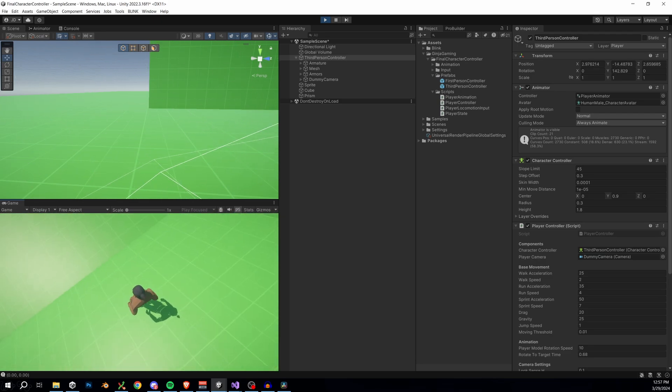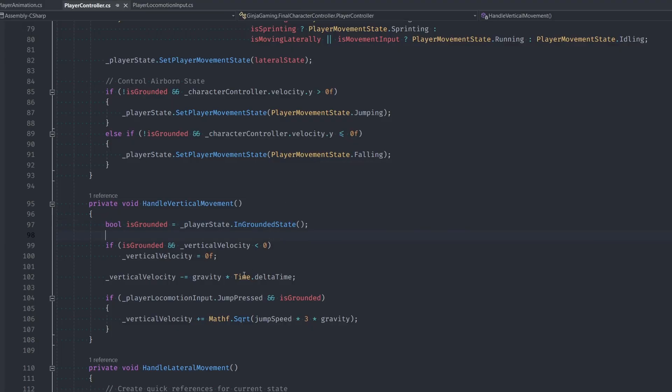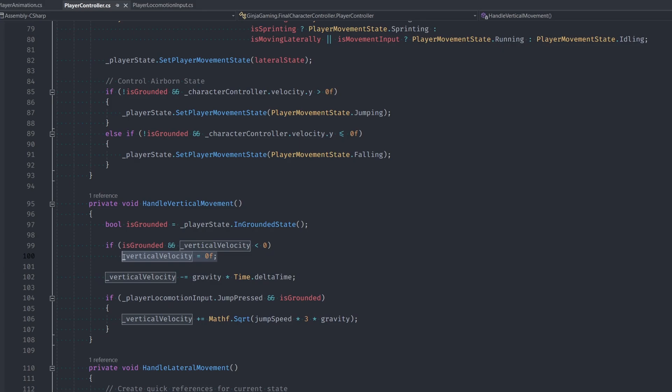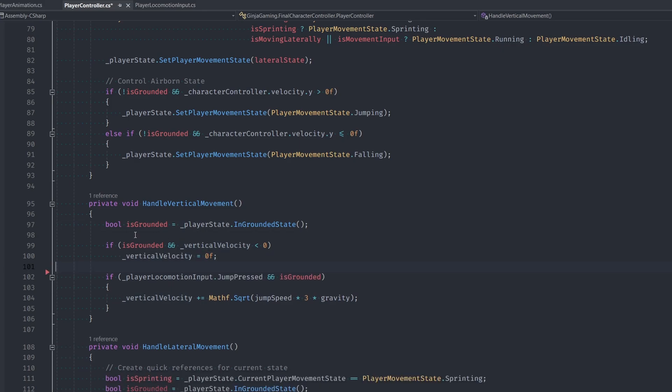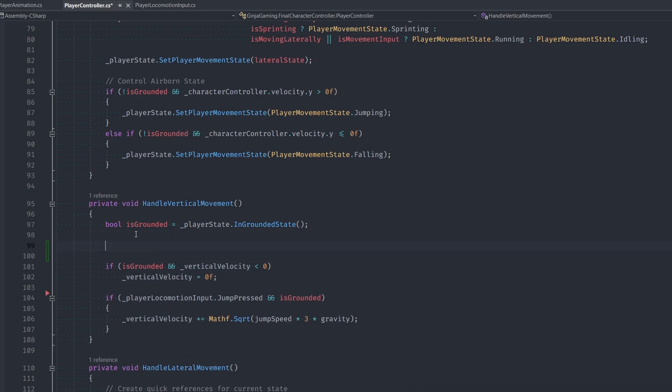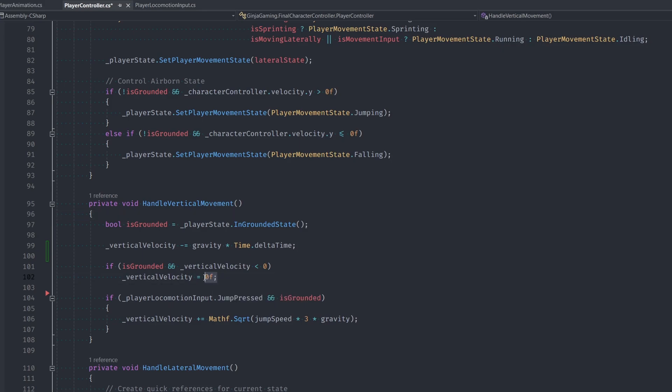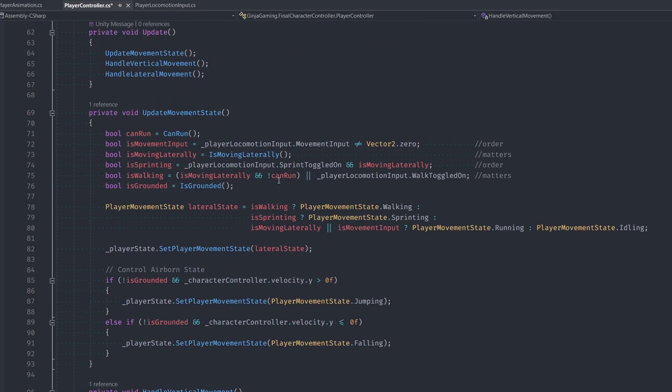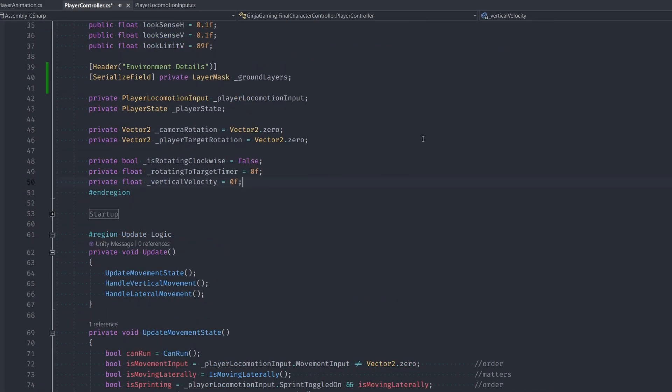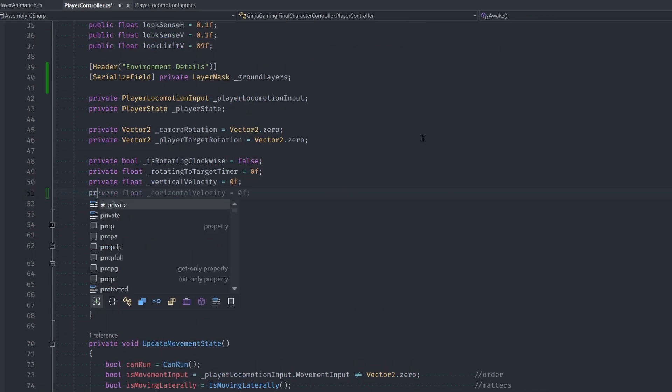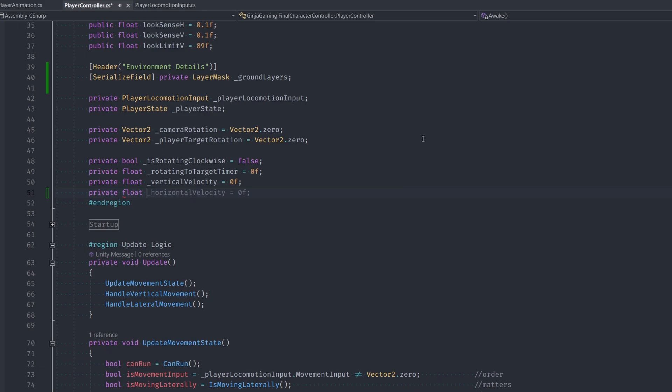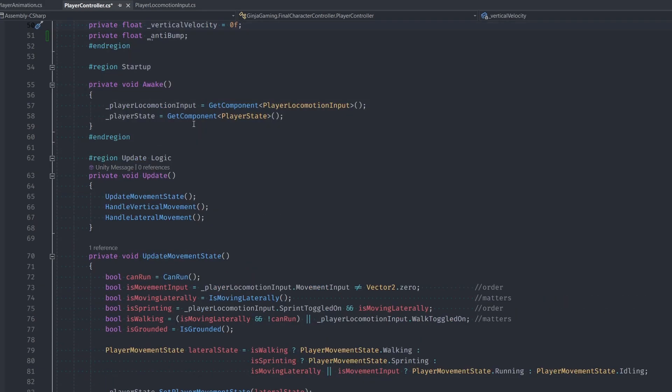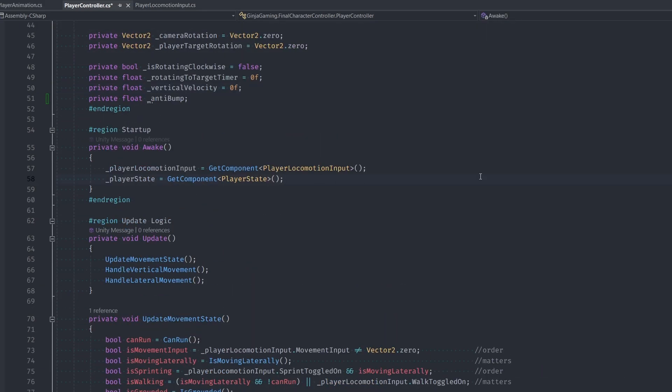Let's head into our player controller class and fix a couple of these issues. So one, let's move this line up above so that we're not setting our velocity to a negative value every single time. Then I'm going to create a variable named anti-bump here, which will prevent us from skipping on the ground. So if we're grounded, we'll always be using our anti-bump value for our gravity. At the top of the class, let's make our anti-bump parameter. And this is a little different. So in the awake function, I'll set the value to our sprint speed.